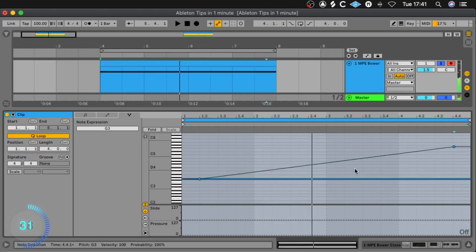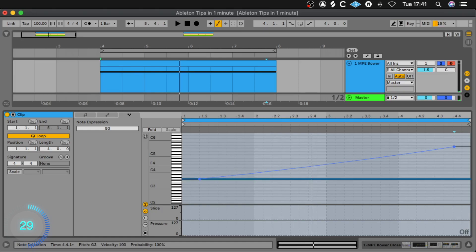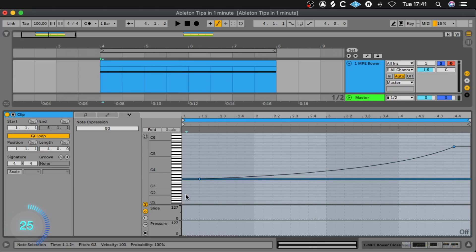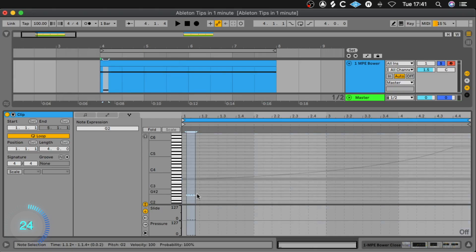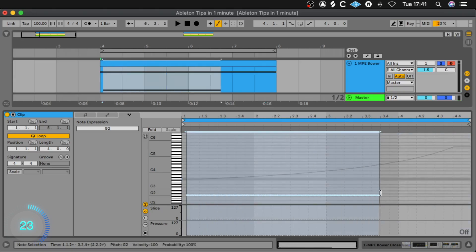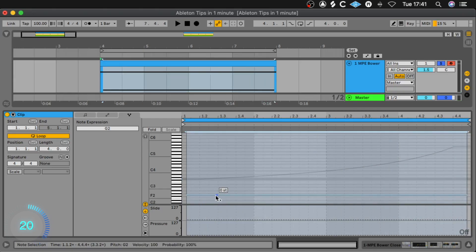That's nice, but maybe we add a little curve by holding down the option key. Let's add another note one octave lower, also over four bars.